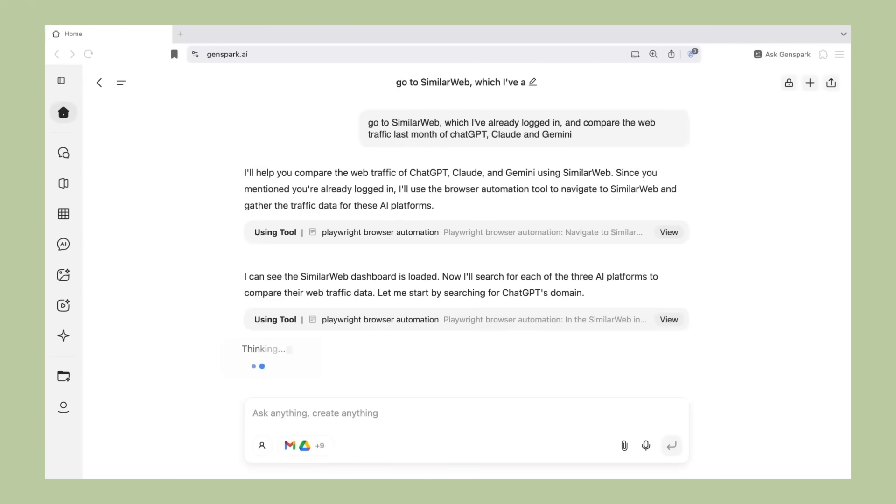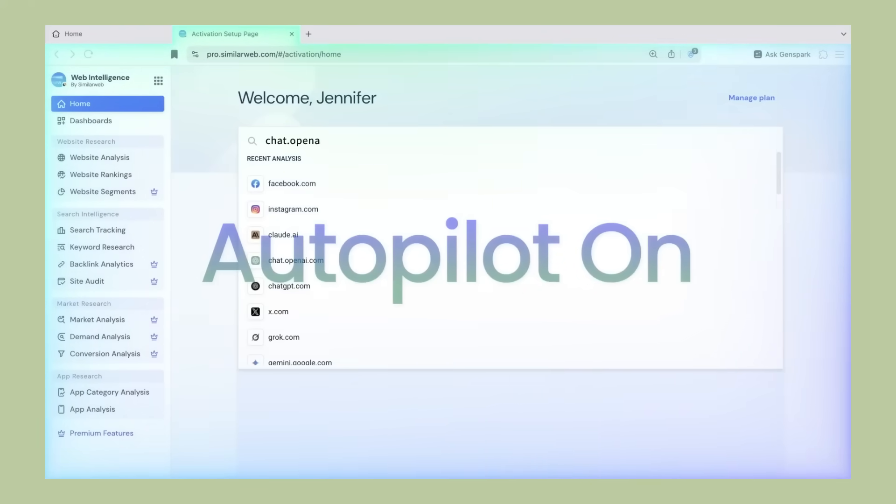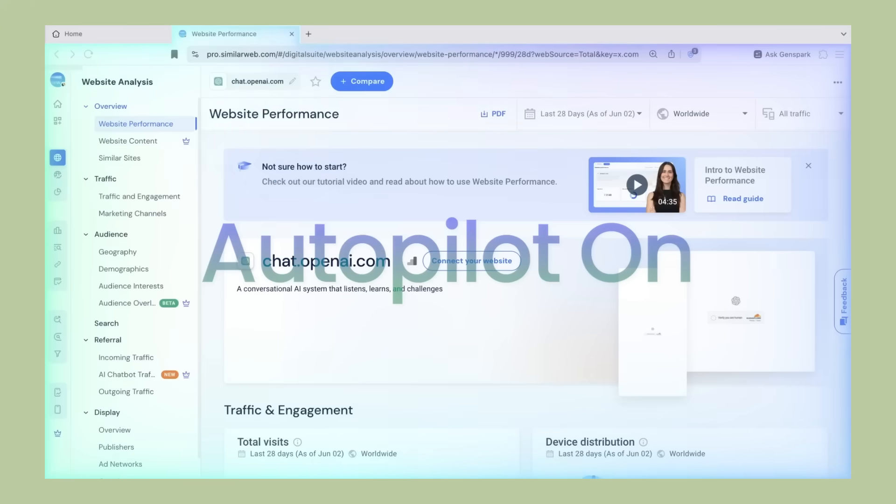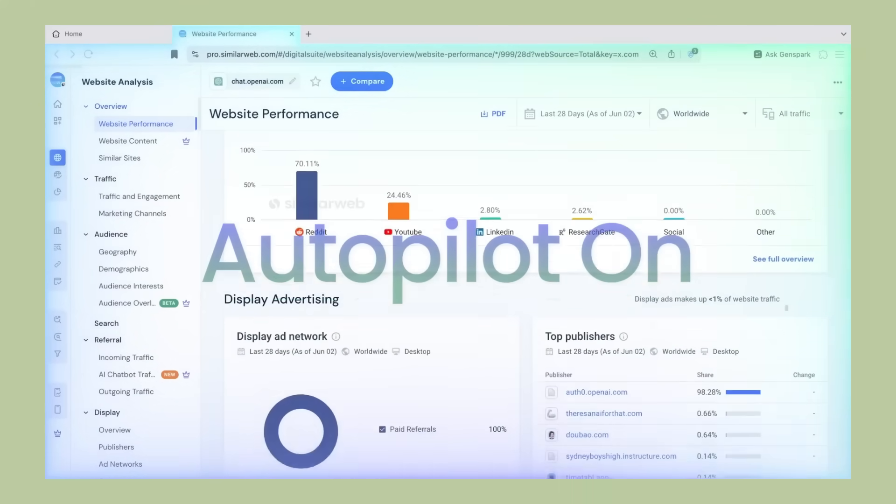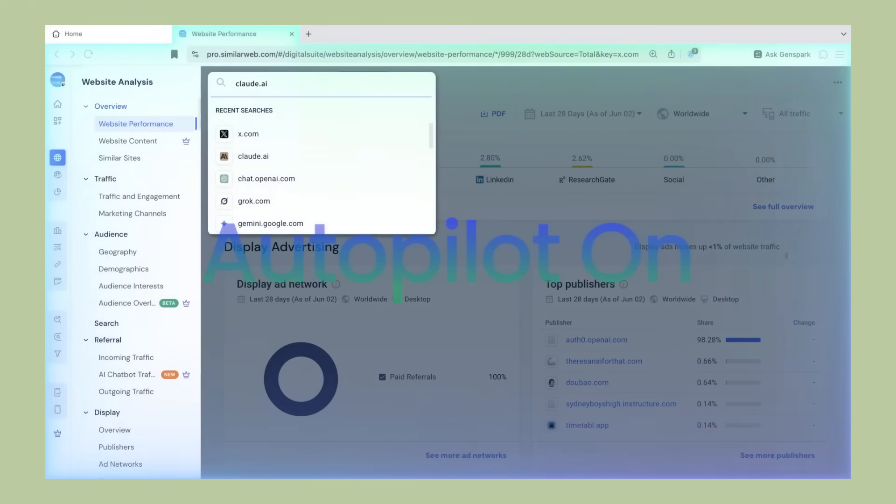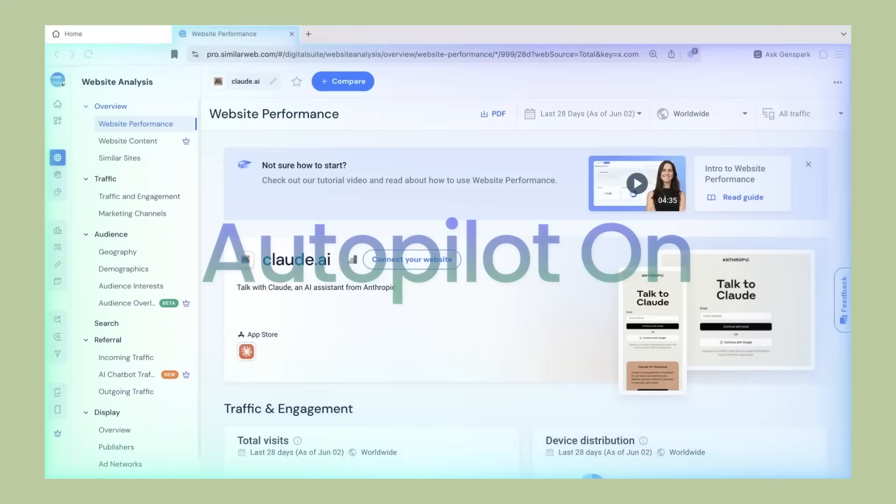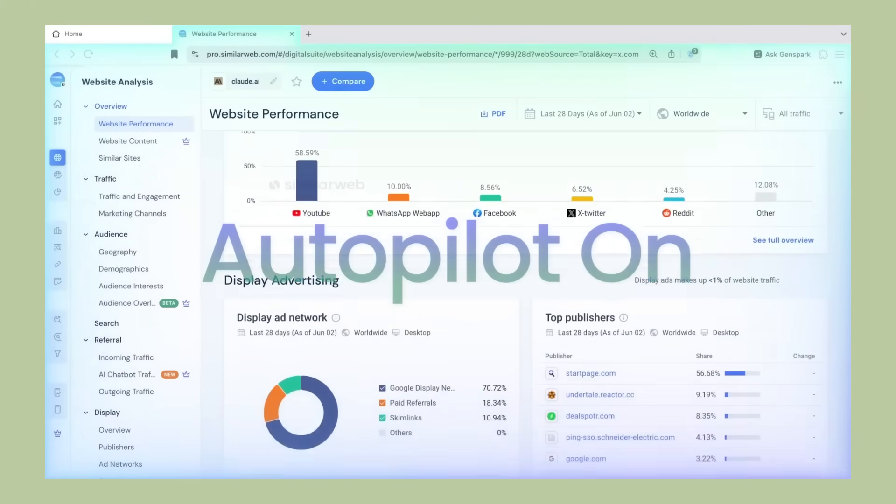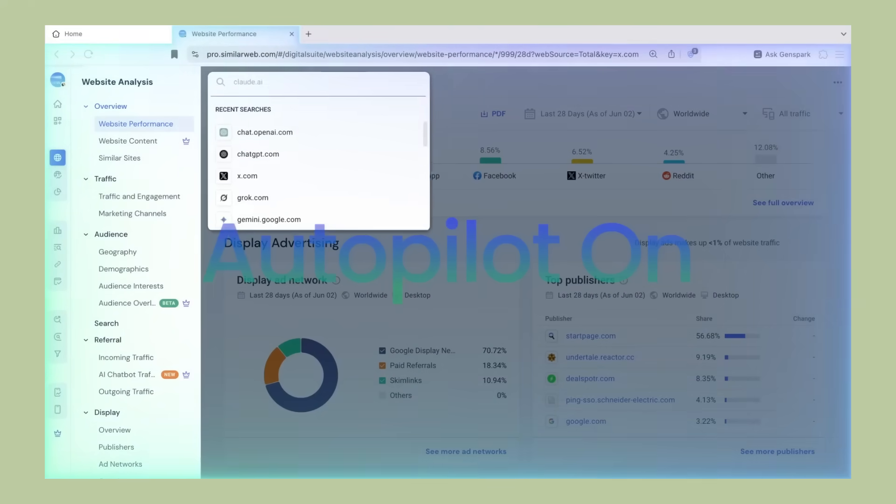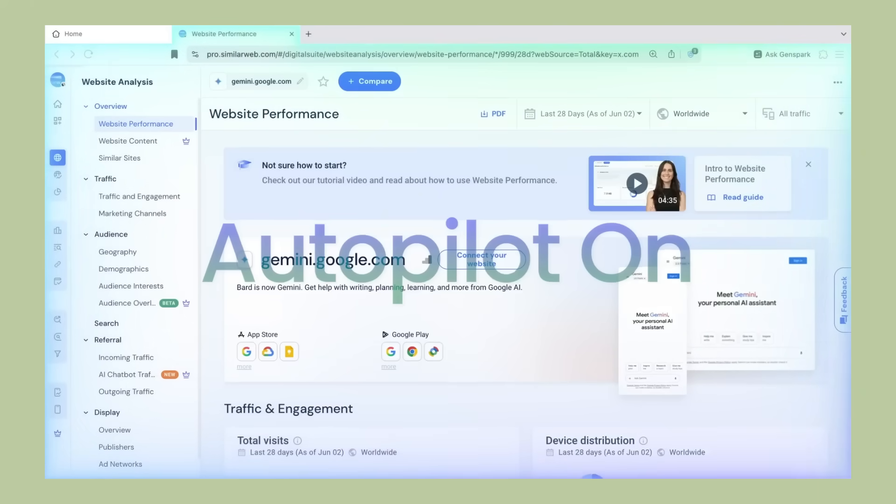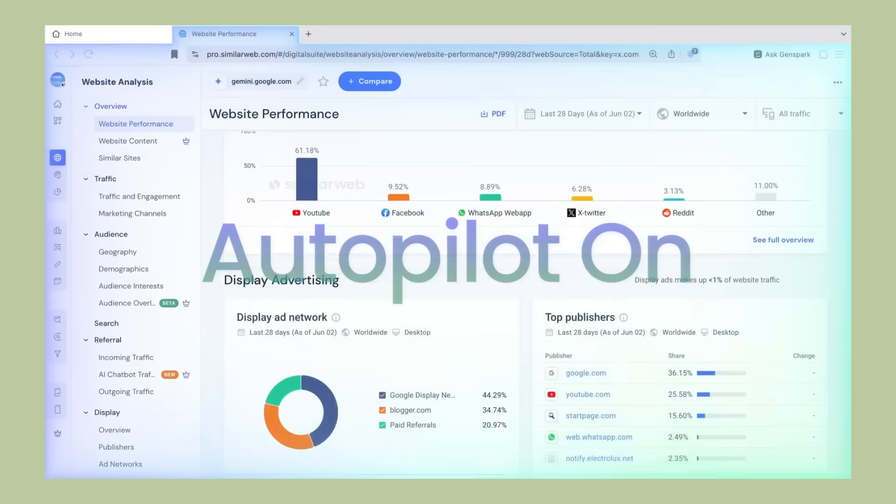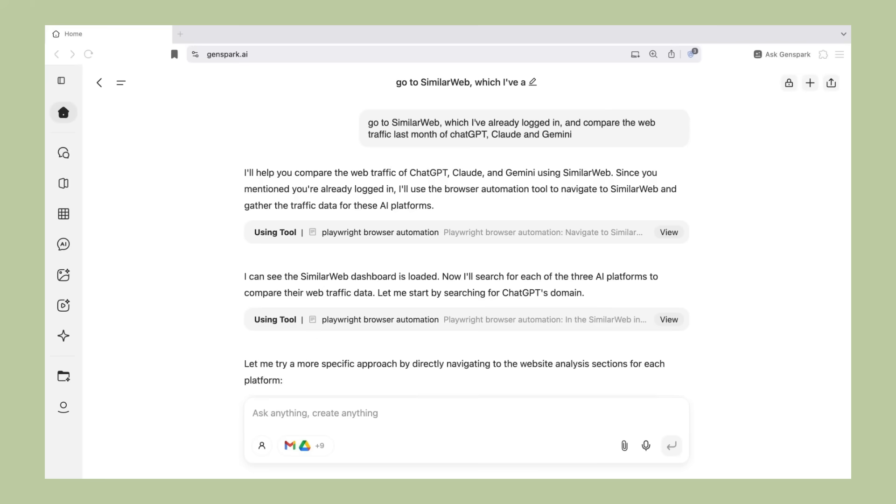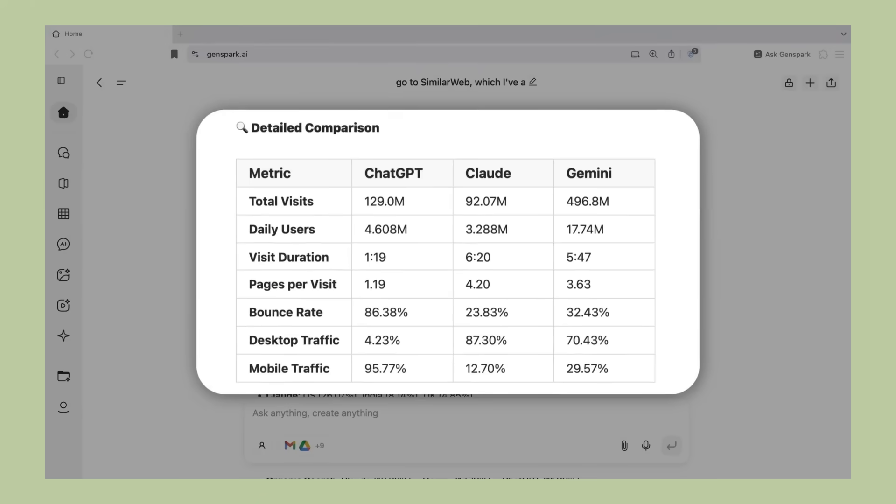I think we're looking at a major shift in how browsers work. Just like smartphones replaced basic phones by adding intelligence, AI browsers are going to replace traditional browsers. The companies that get this right early will have a huge advantage. Genspark appears to be one of those companies. They built a new browser from the ground up with AI at its core, and they're doing it with privacy as a fundamental principle.